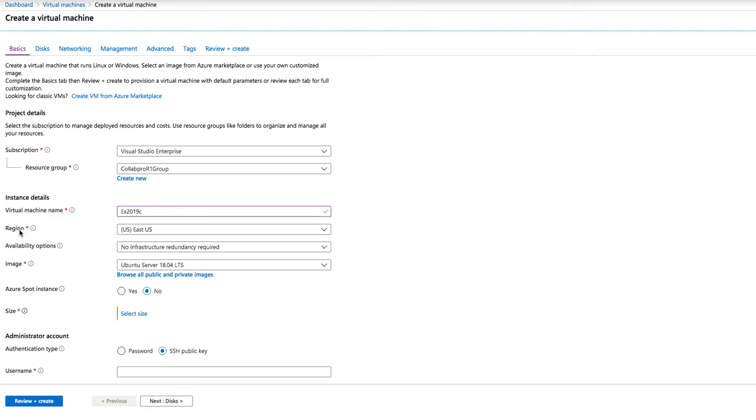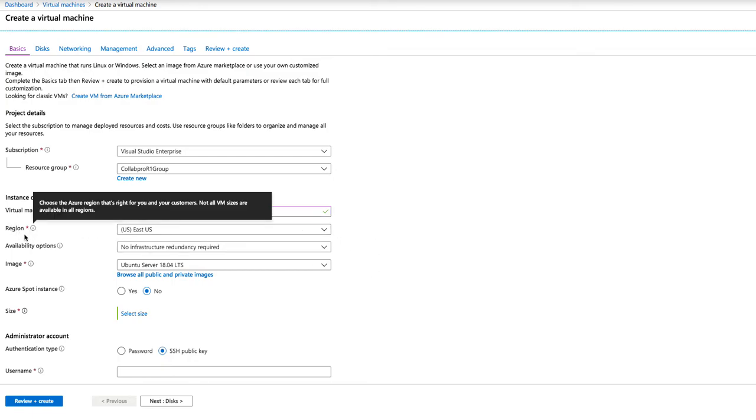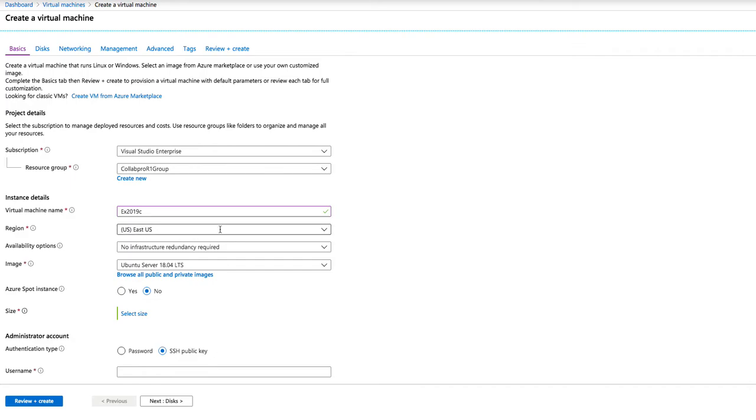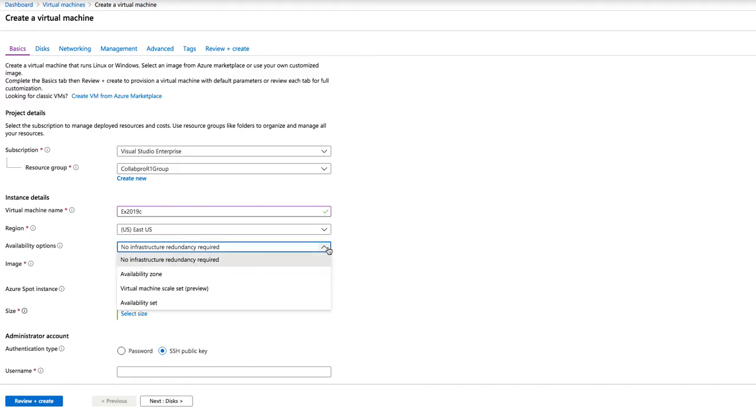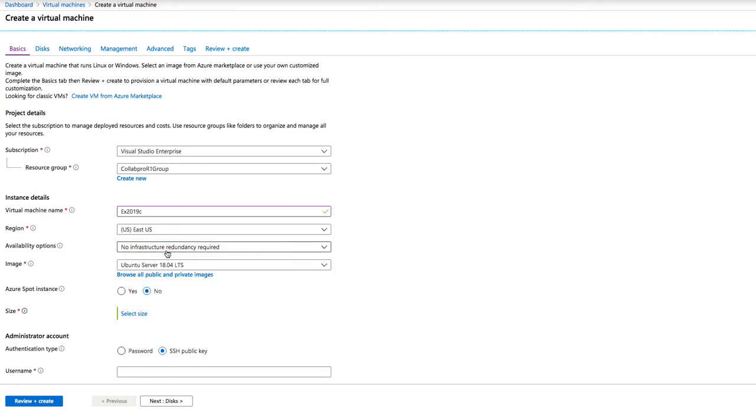The next thing we're going to do is select a region. I have selected East US, but you can select whatever region that you want or you are based. The next option is the availability option. If you want to have a machine that needs to scale, for example, if you have web servers that need to scale because of load, you're creating here. But in this case, we're not going to do anything.